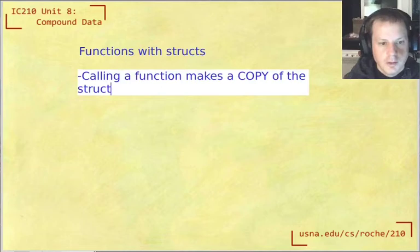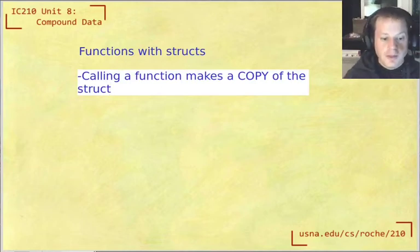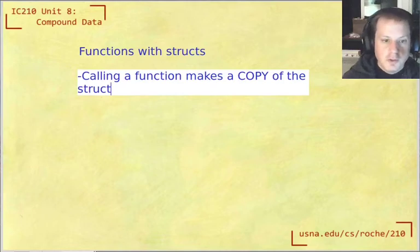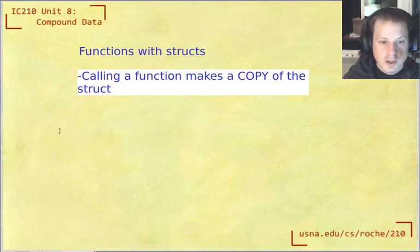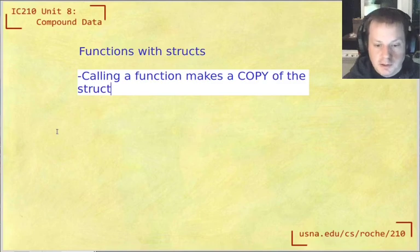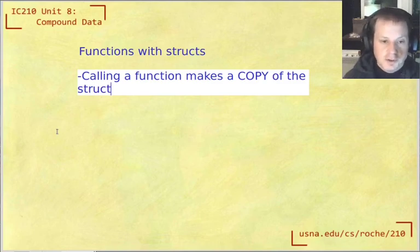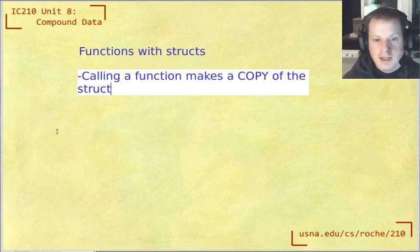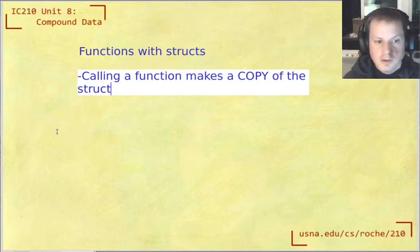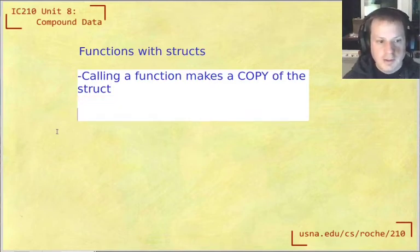So it's not like with arrays, it's more like with ints or doubles, that when you call a function that has a normal struct parameter, the function gets a copy of that struct. So at the time of the function call, the whole thing gets copied into a new variable that the function has, and then any changes that the function would make to it don't get reflected back in main.